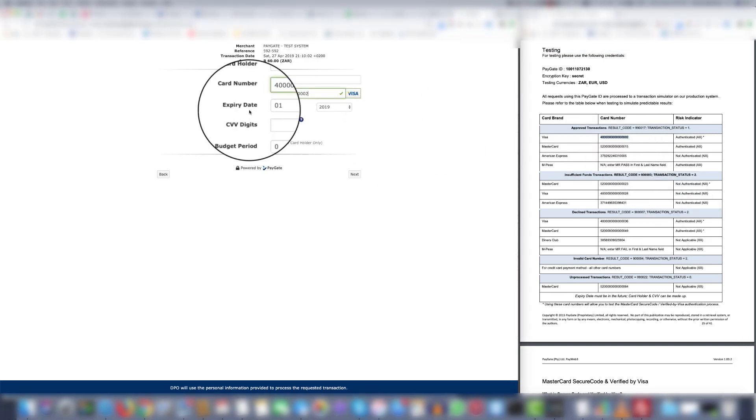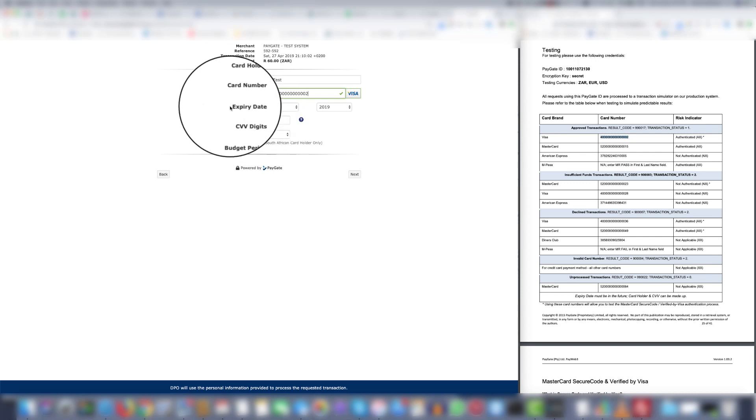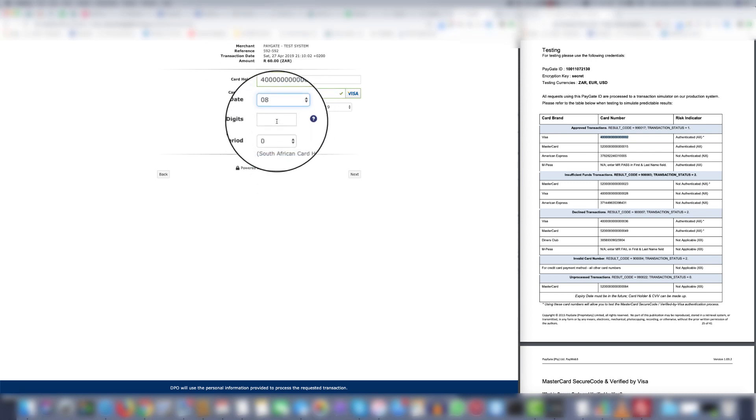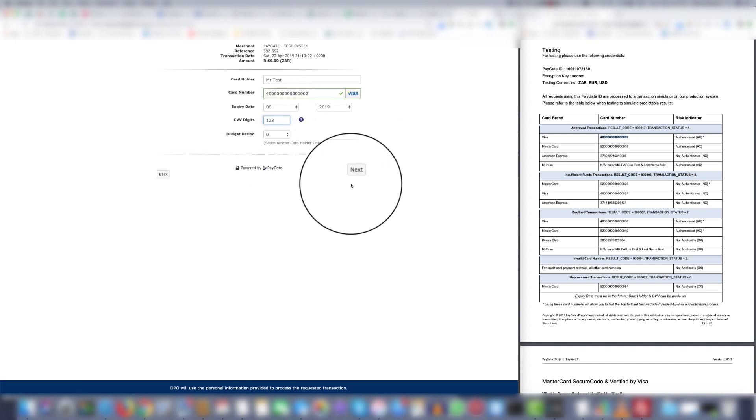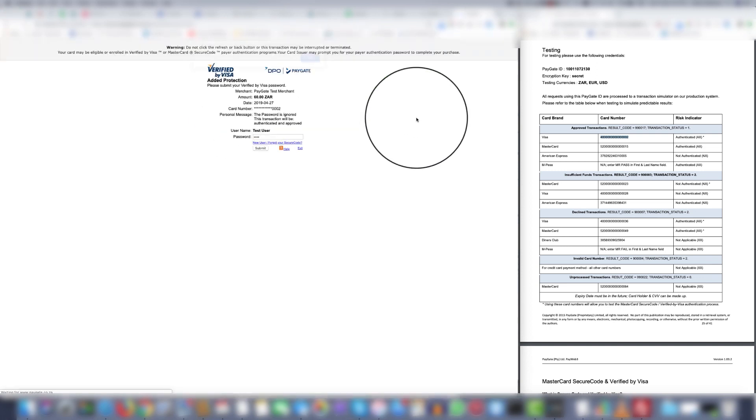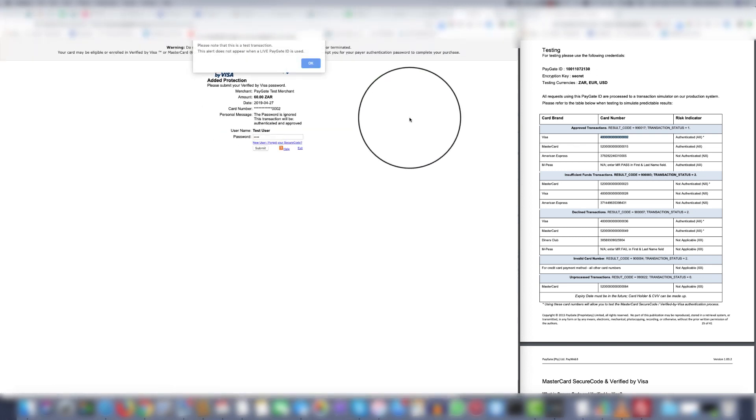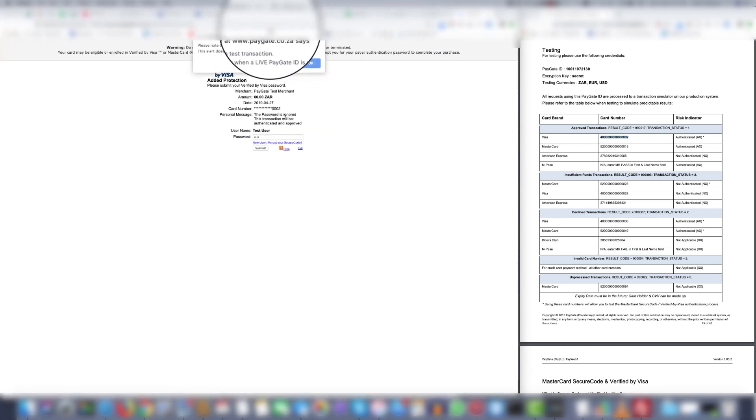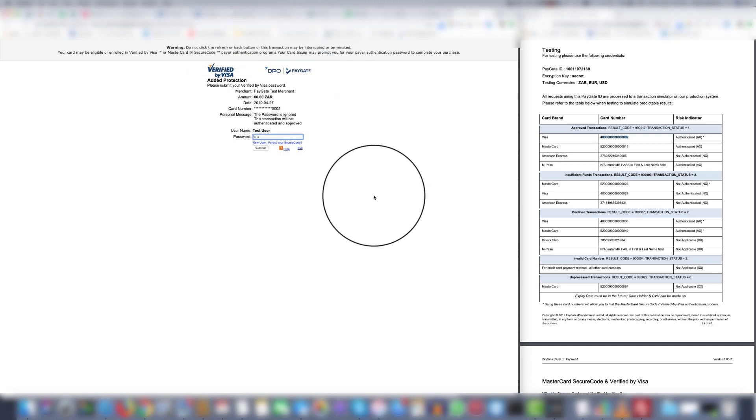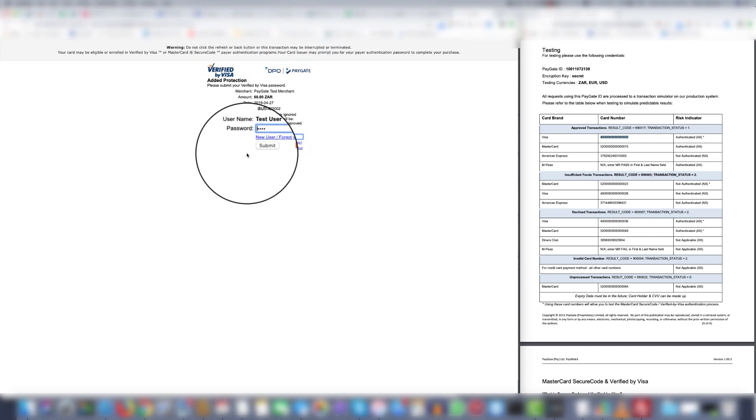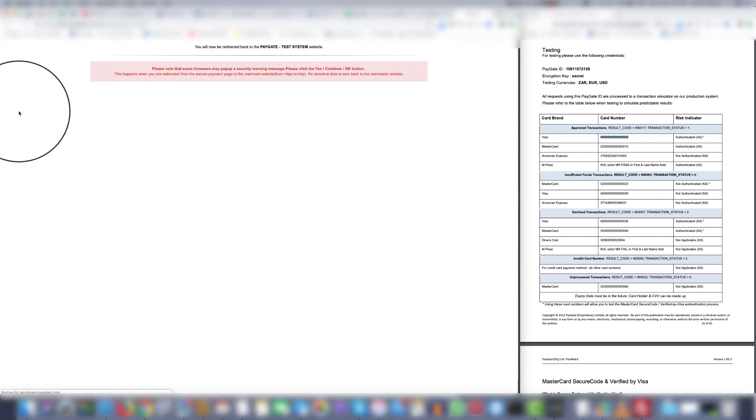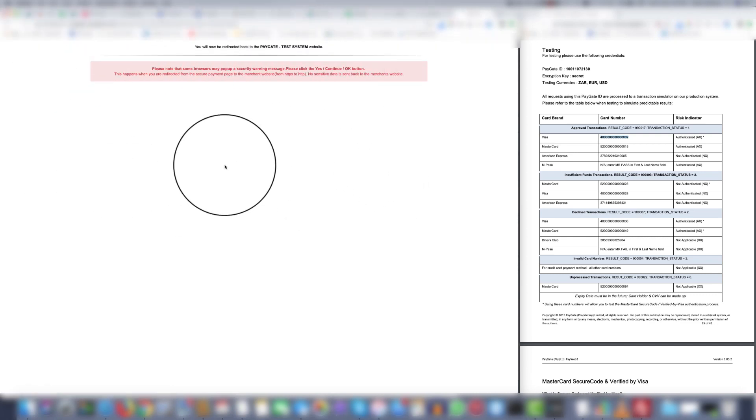When testing cards make sure the expiry date is past today's date. The CVV digits can be anything and you can leave the budget period on zero. As you see because it's a test card all the ticks. Again just reminding you it is a test page. Just click submit and the order is complete.